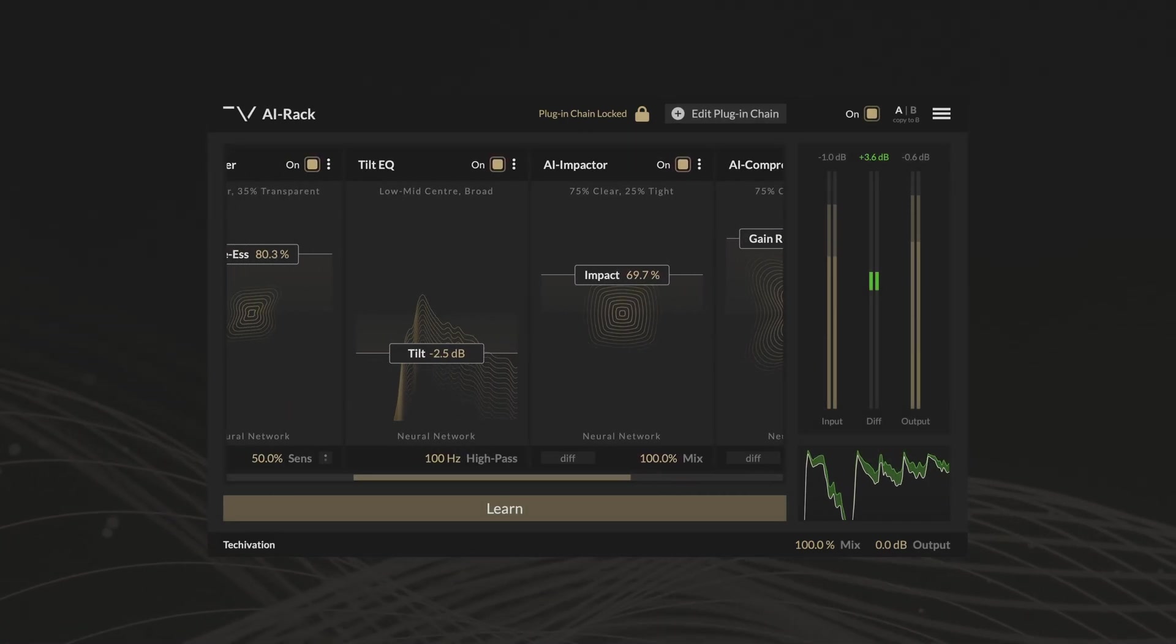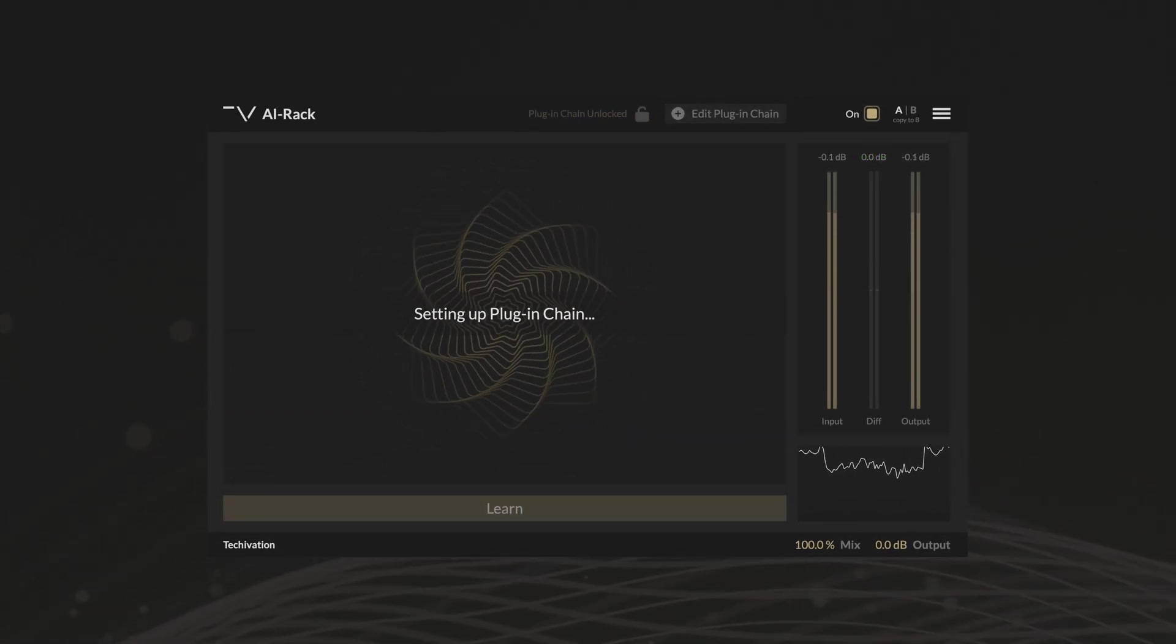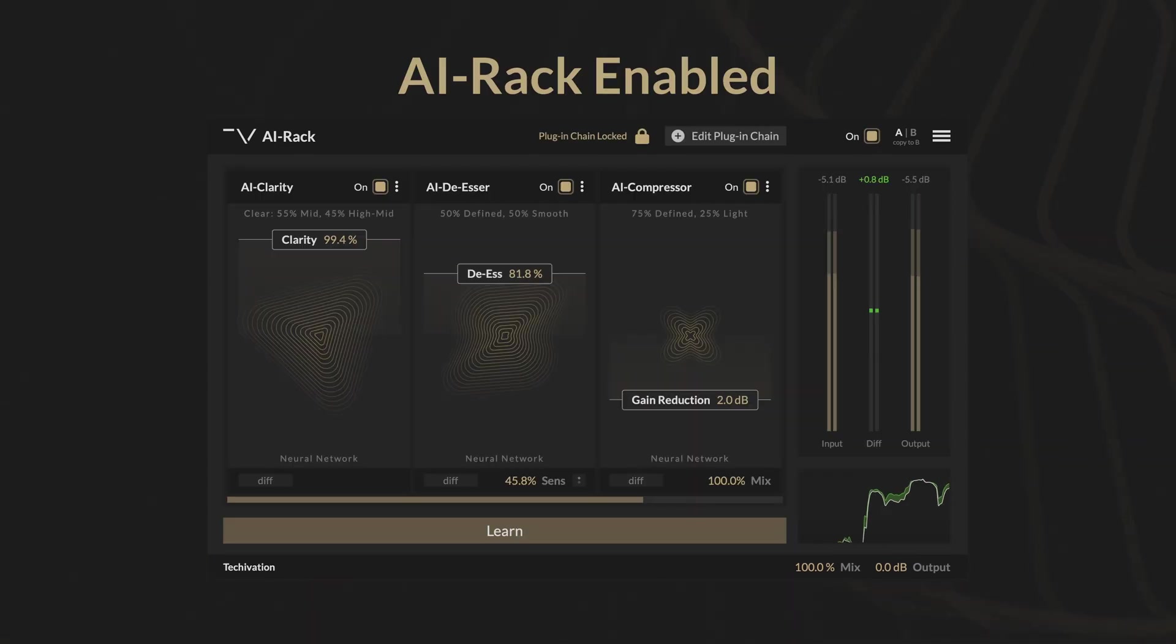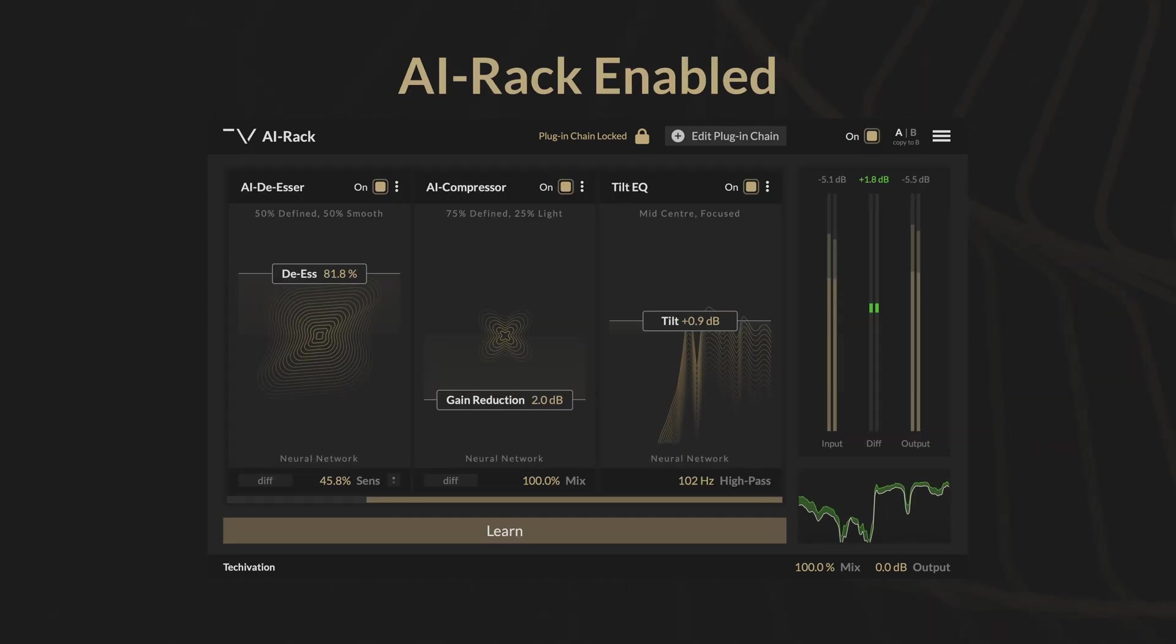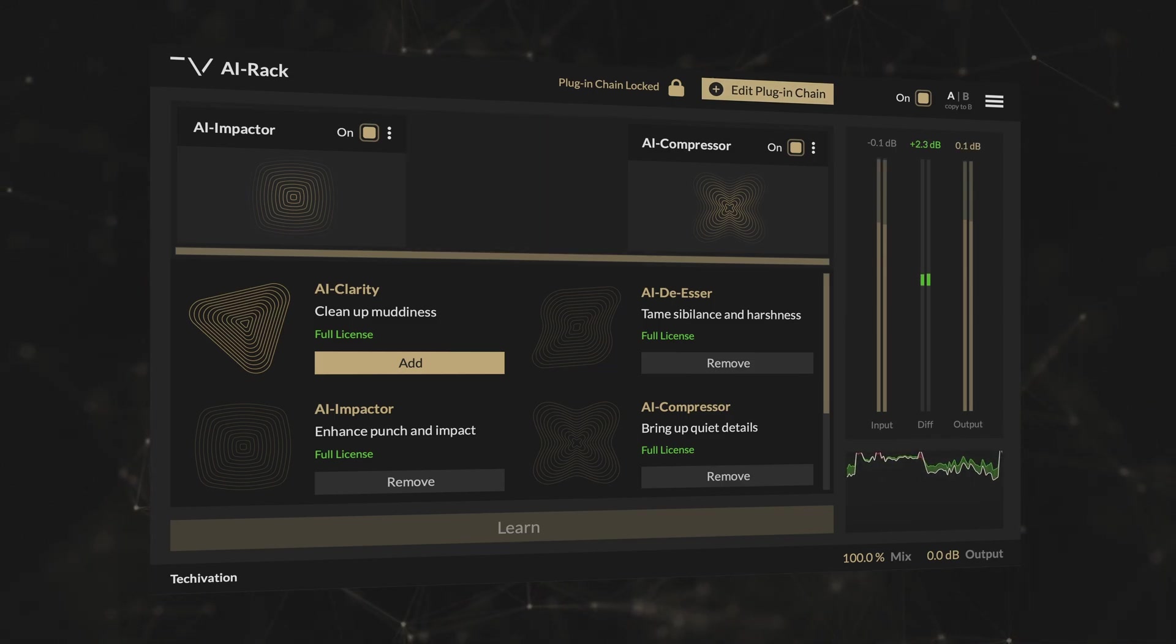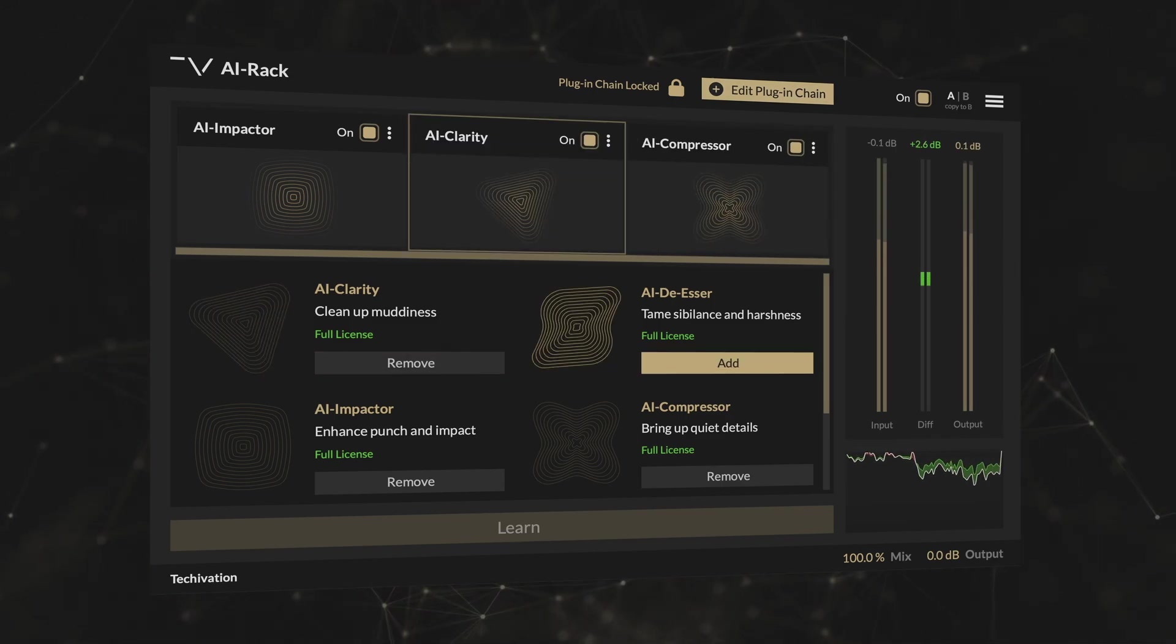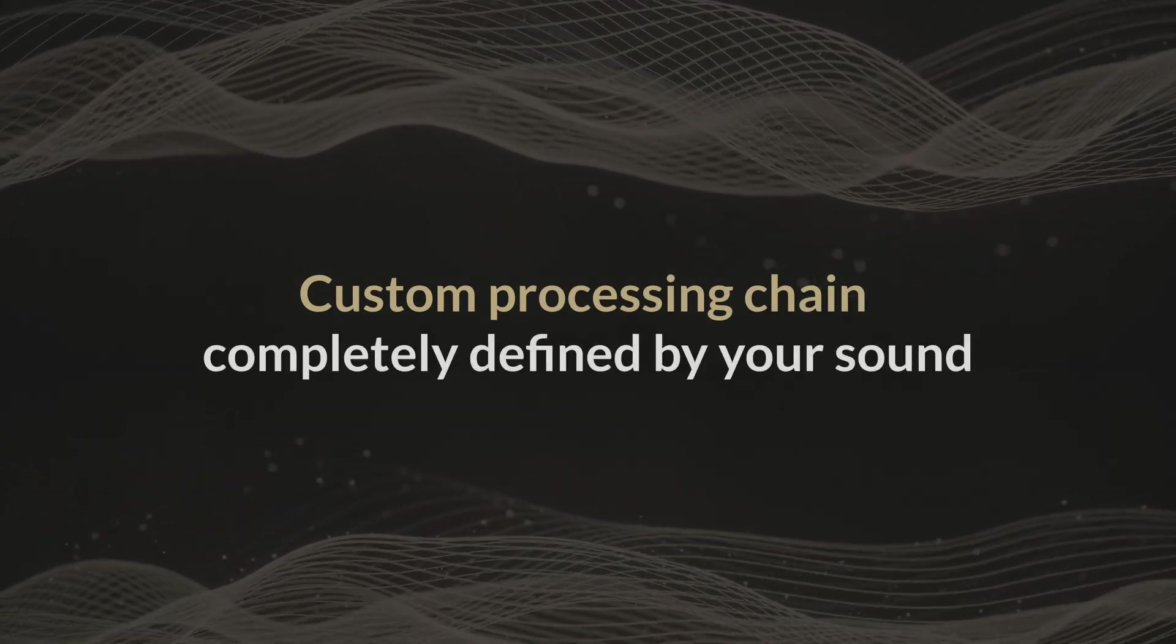AI Rack speeds up your workflow by learning your track and suggesting an optimal plug-in chain. Whether you use the suggested chain or edit yourself, each plugin will uniquely adapt to your audio. The result is a custom processing chain completely defined by your sound.